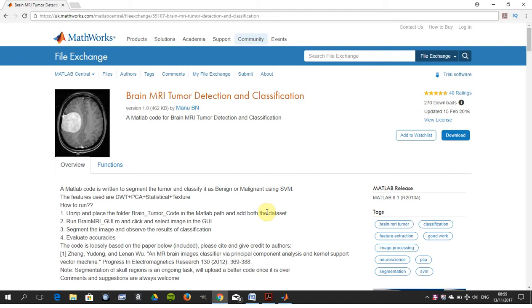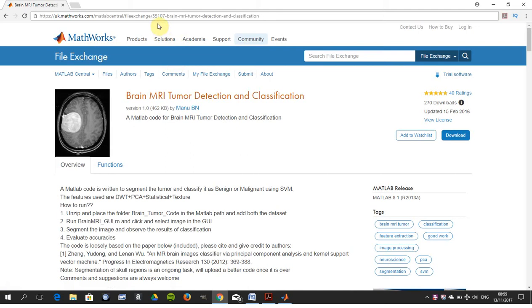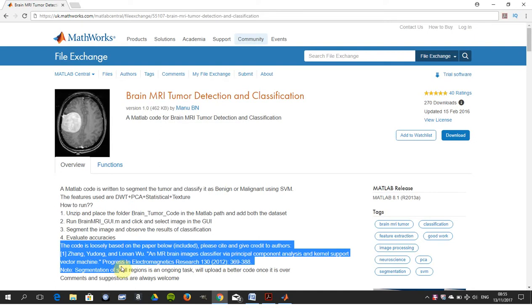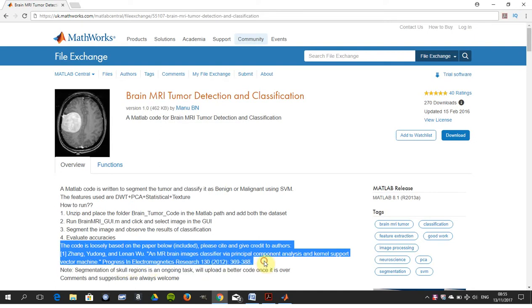Just to say none of this is my intellectual property. I took the code here from the MATLAB file exchange, you can see there 55107, and the man who wrote this also emphasizes that he took the code from this paper. So I just want to be clear none of this is mine and we just want to run it and explain what's going on.